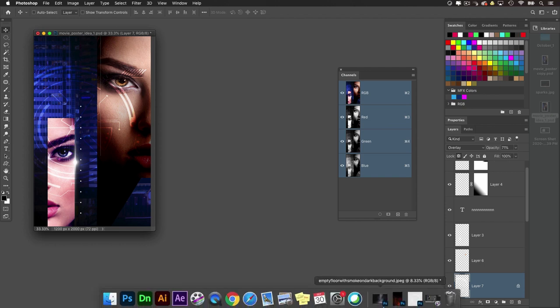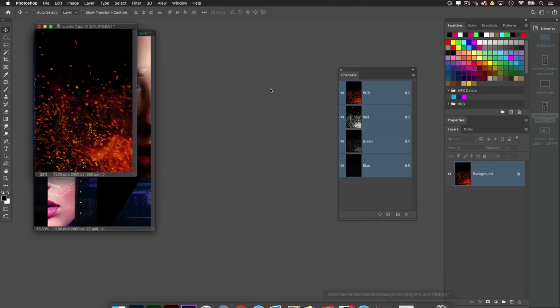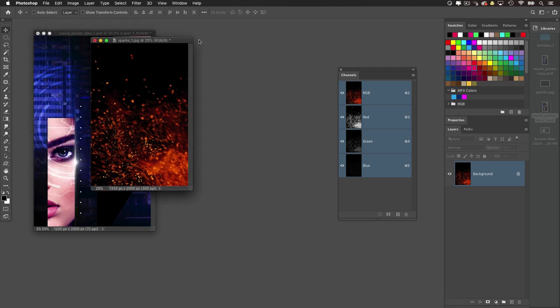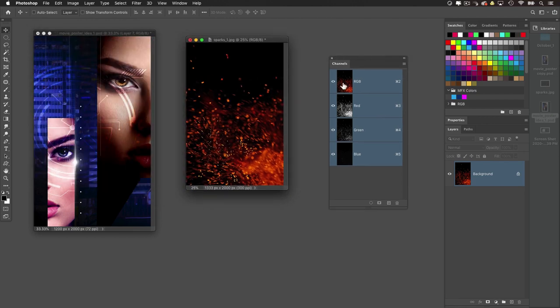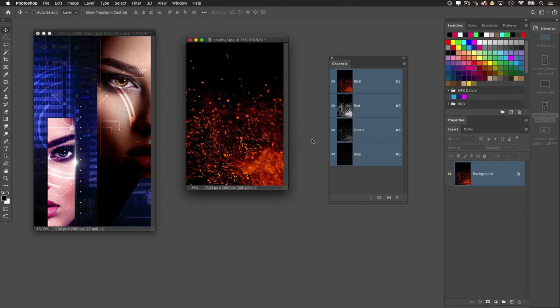So using that same principle would apply to other elements as well. Let's go to the sparks here. Now this one I use all the time, and of course spark elements tend to come on a dark background like this, so we need to extract it. Oftentimes you'll take it and just simply put it in the image and use a screen blend mode, but I like to have the fire element actually separated from its background, makes it easier to work with and composite with.